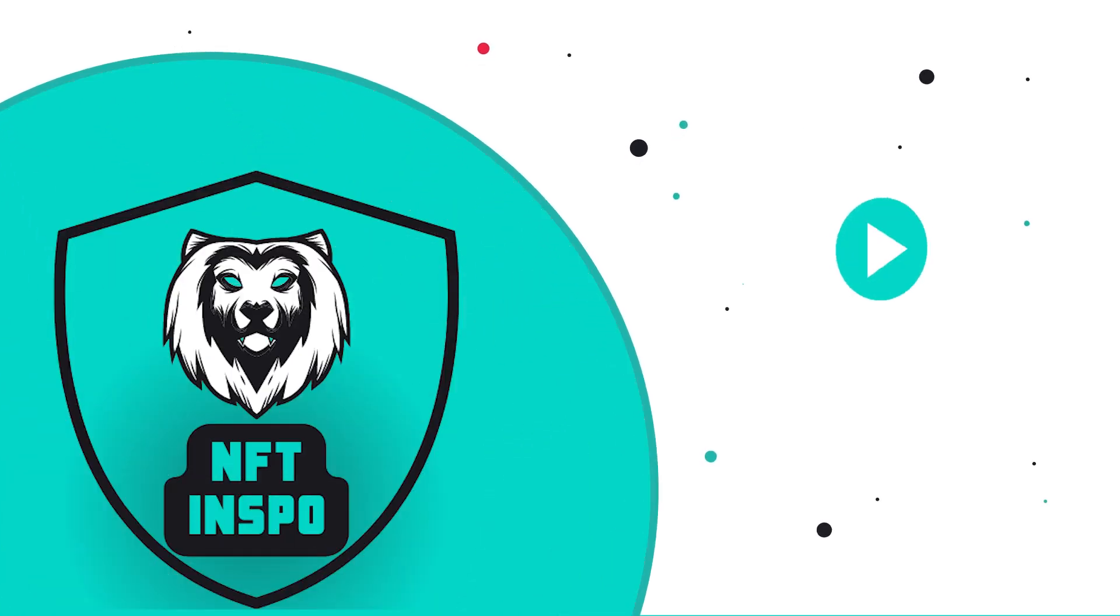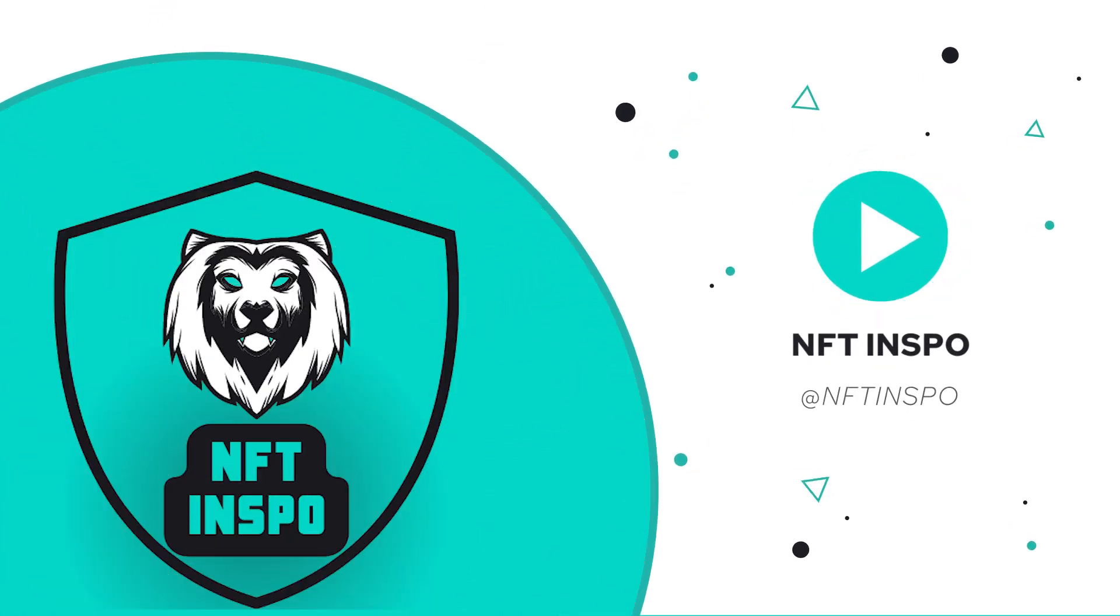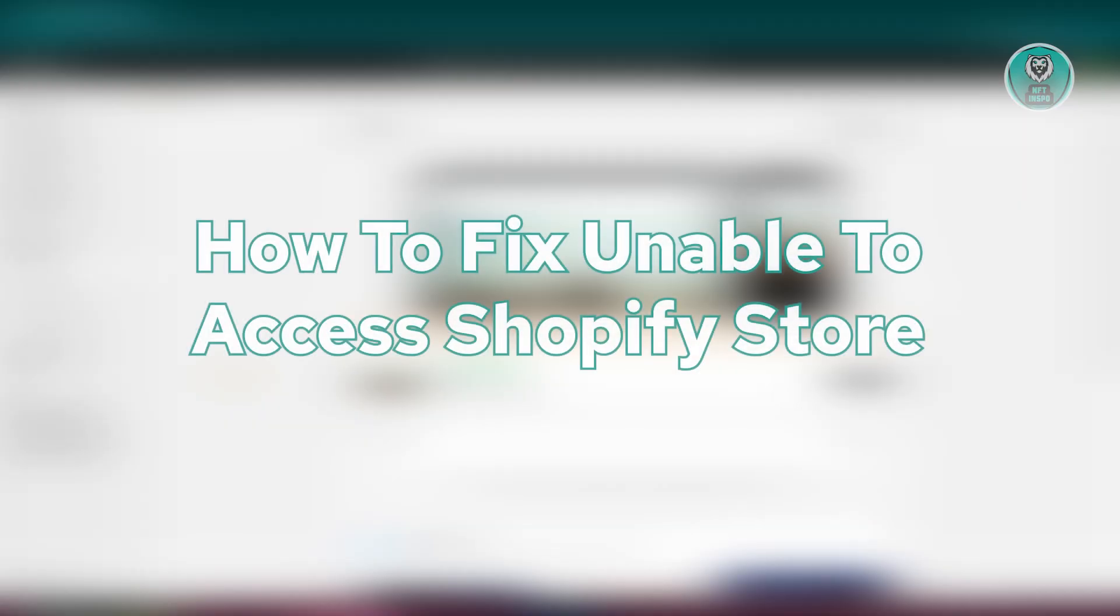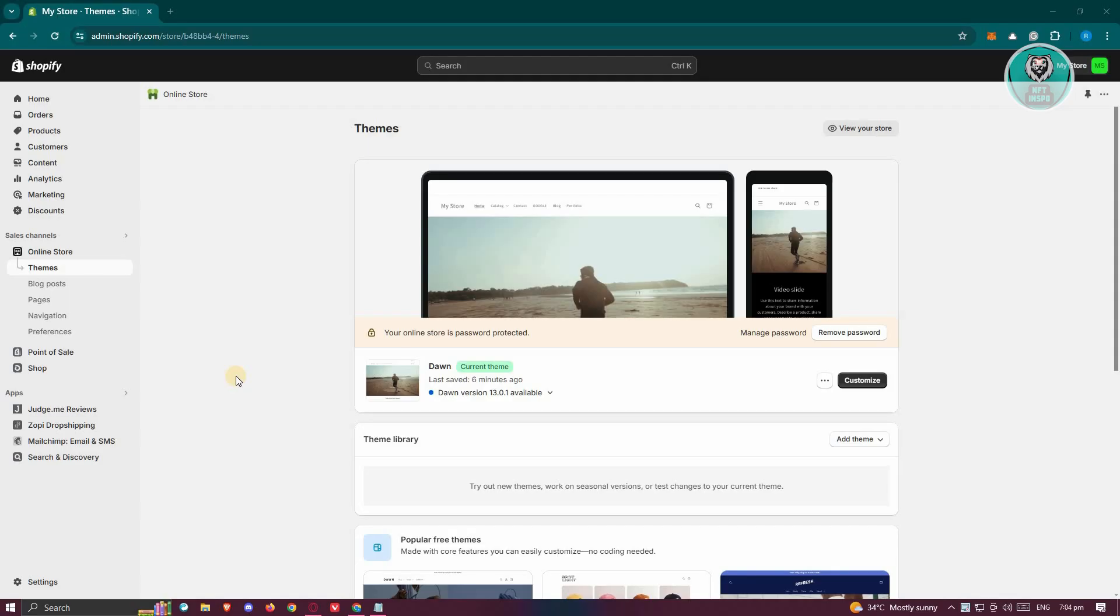Hello guys, welcome back to NF10spo. For today's video, we're going to show you how to fix unable to access Shopify store. So if you're interested, let's start the tutorial.